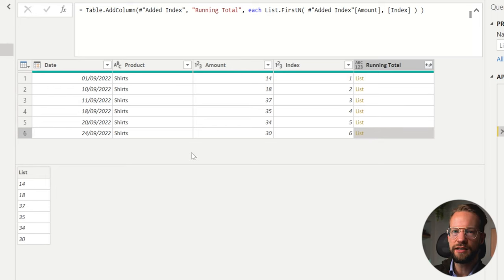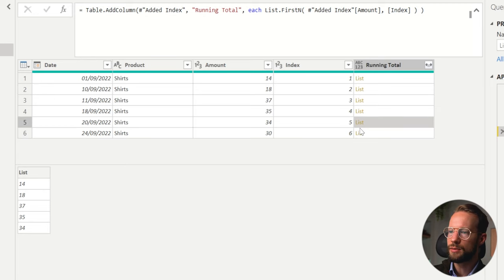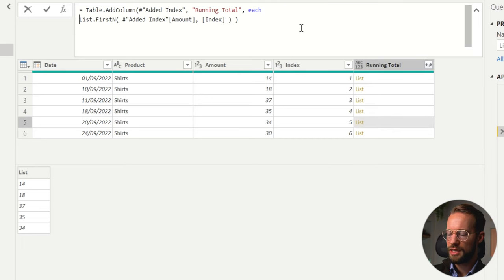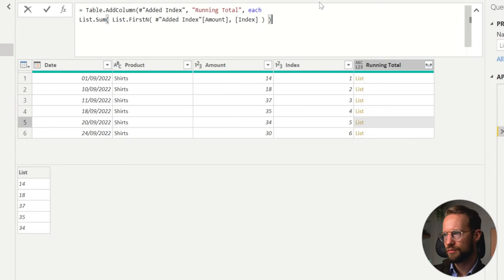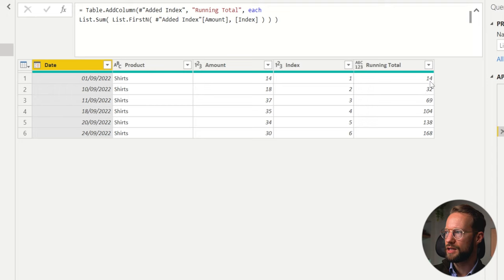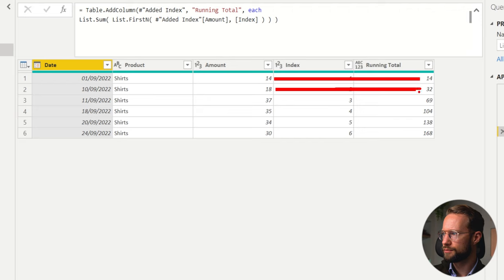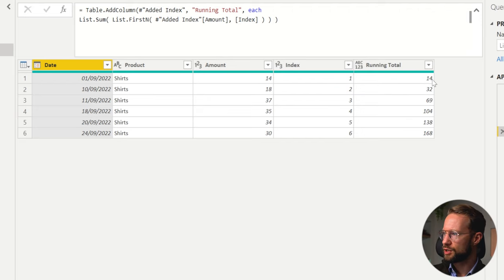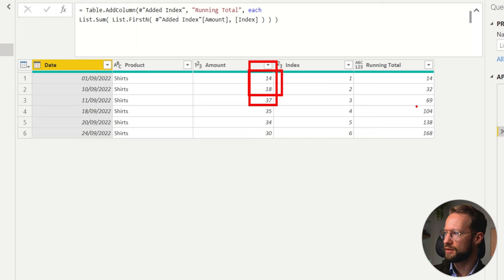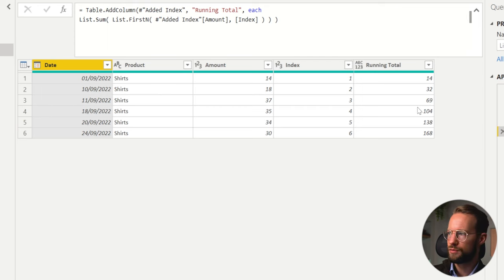On each of the lines, if we want to do a running total, we now have the values that we need to add up. The only thing left is to wrap the list we have here in the List.Sum function. And by doing that we already have our first running total here. So 14 is the first value, then we get 14 plus 18 is 32, and then the first three together is 169, etc. That's our running total. Perfect.